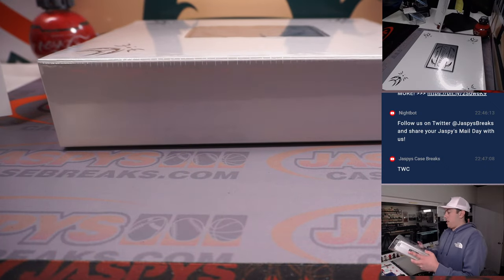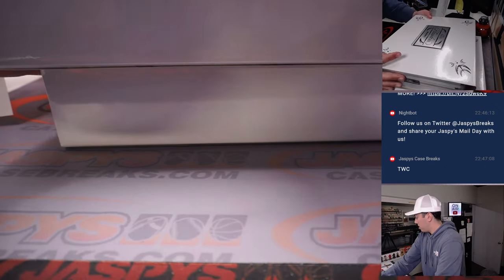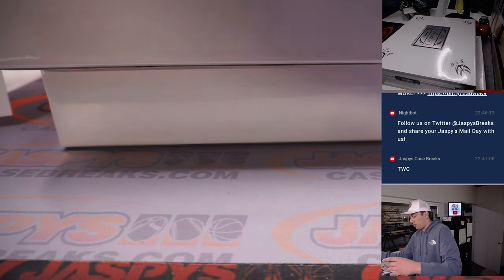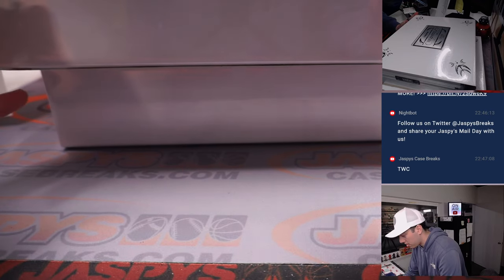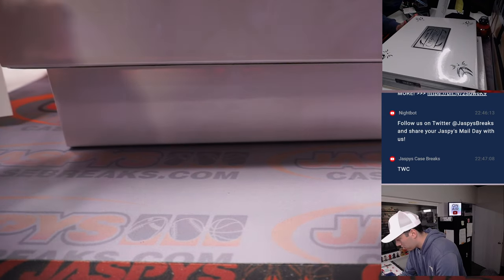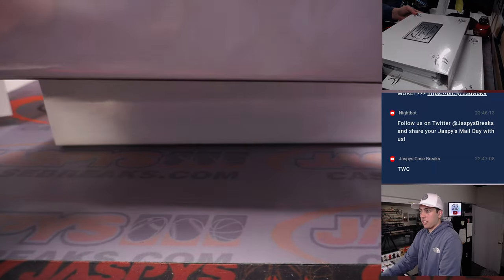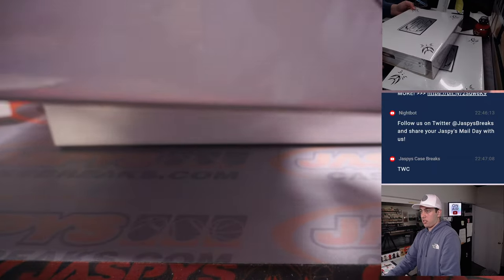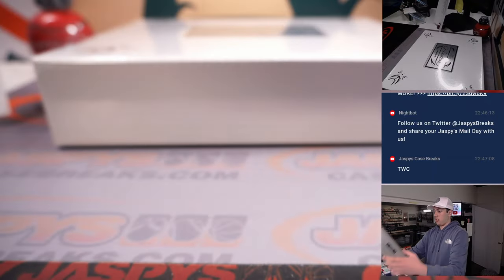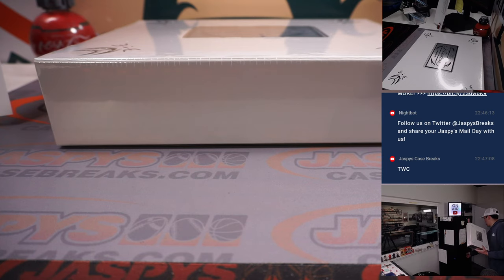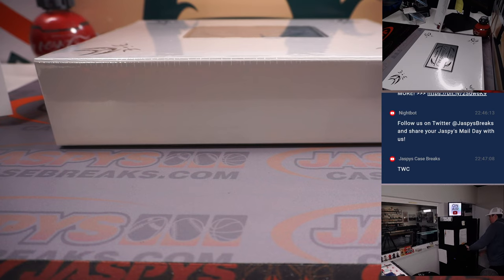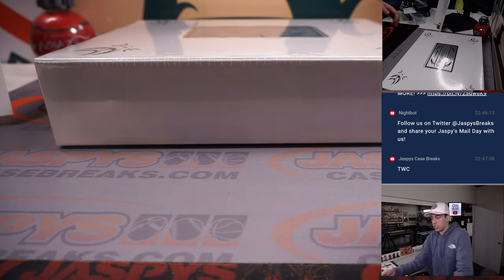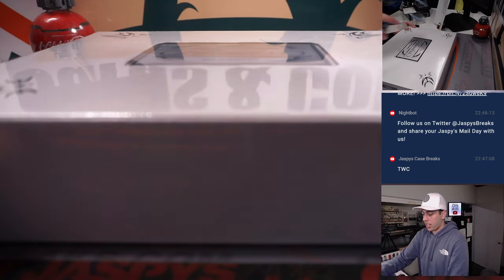Alright. I'm going to give this one a little X on it. Just so you know, from break number two, that it is from the same case. We're good to get going, guys. Good luck, everybody.